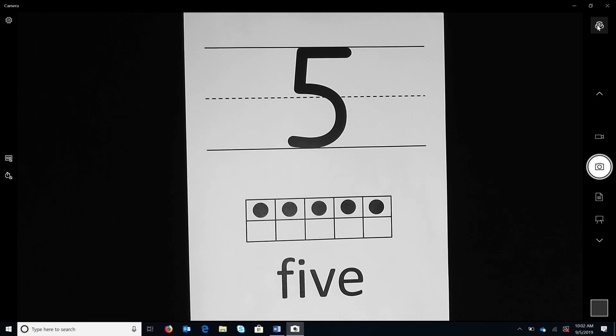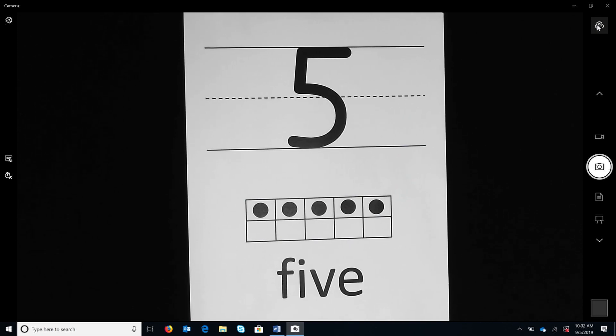This numeral writing routine, called trace, copy, cover, compare, is a modification of the evidence-based practice, cover, copy, compare.